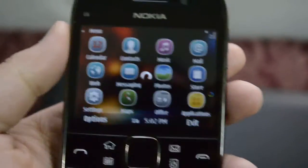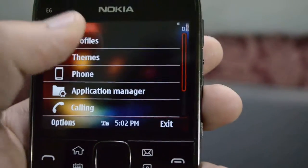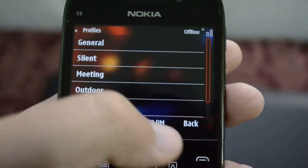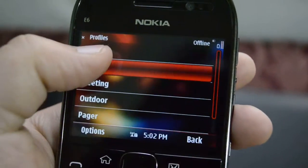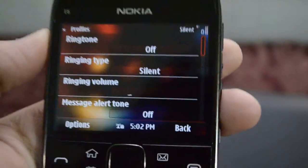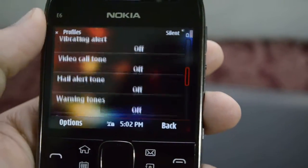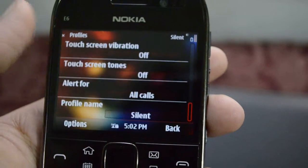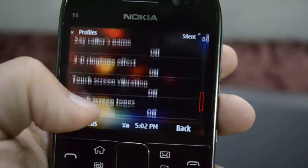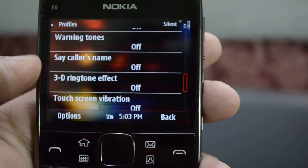So let's go into the settings. Firstly we have our profiles: general, silent, meeting, and all these profiles, and we can just change them by tabbing and personalizing. Then we can have the ringtone, message tone, mail tone, and touch vibrations and touch tones, and we can also have 3D effects on our tones.